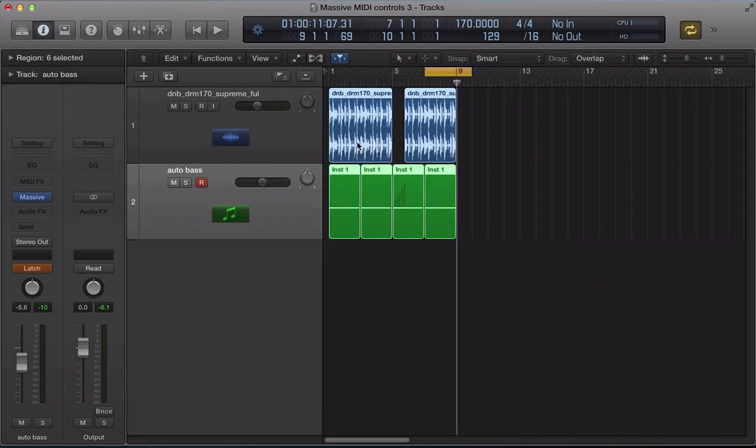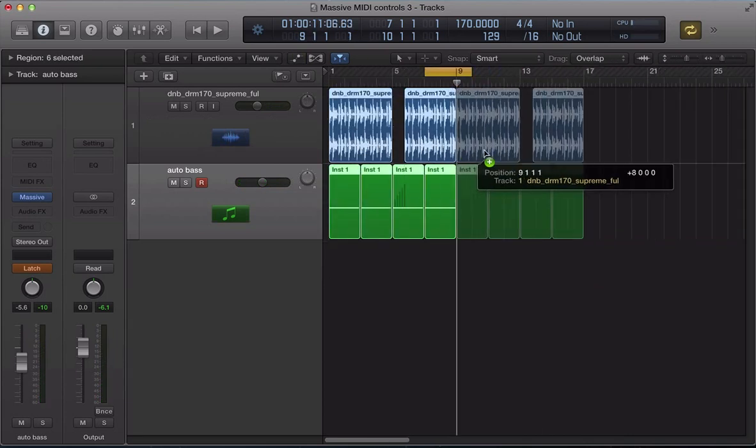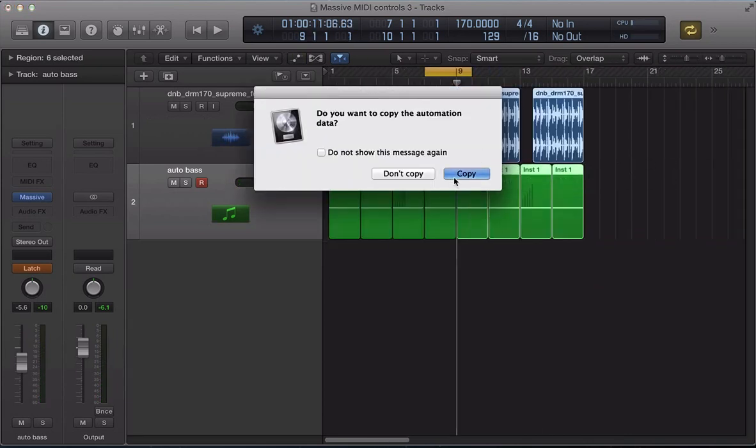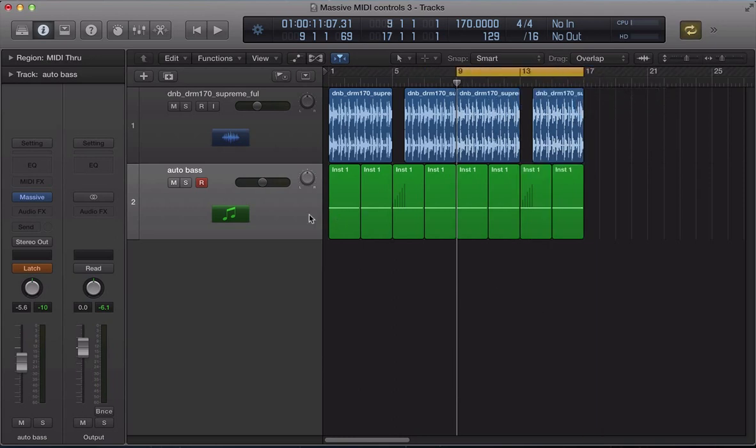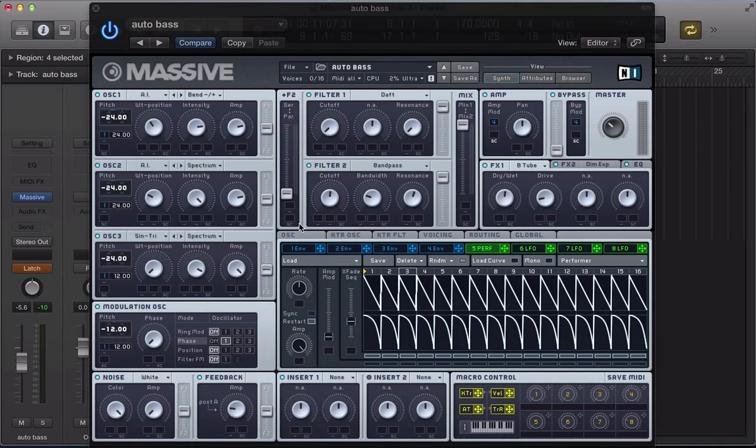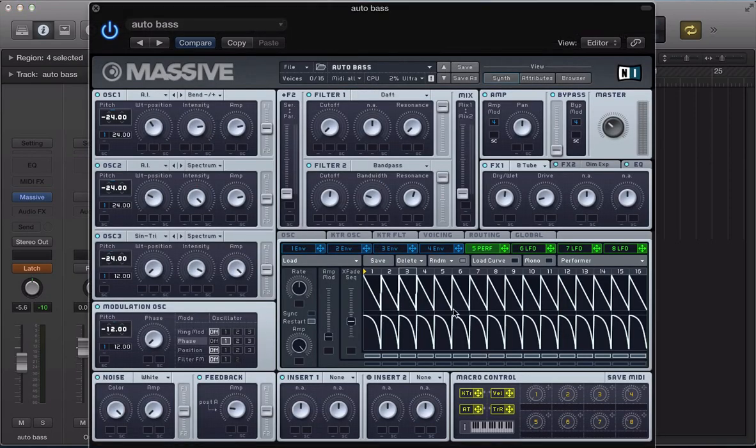So, what we could do is duplicate this sequence over, copy the automation, and on this second section, this can be like a transitional kind of alternative kind of section. Move the mix slider down.